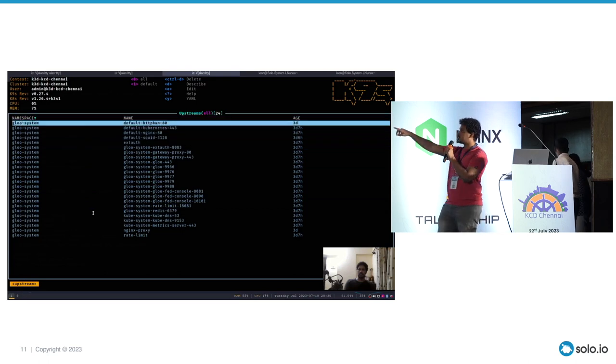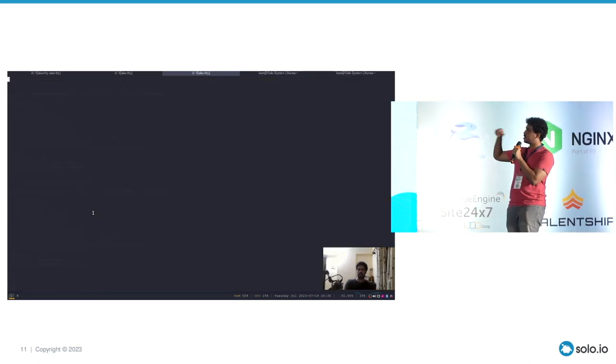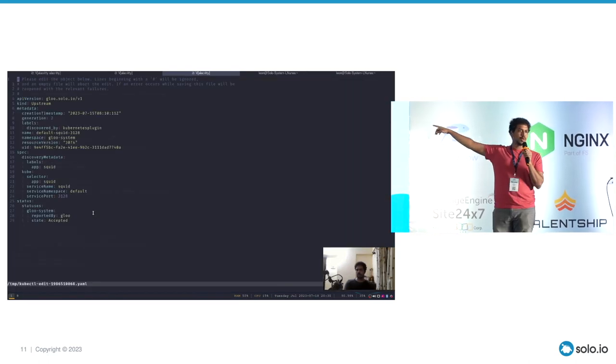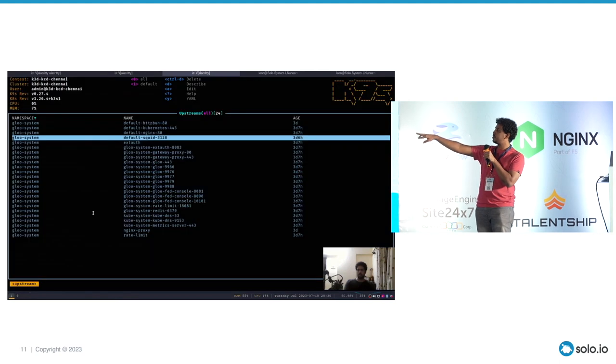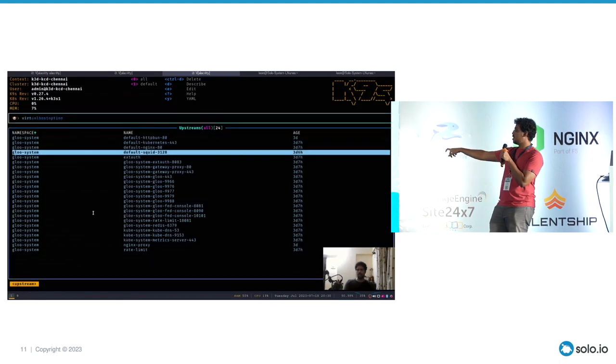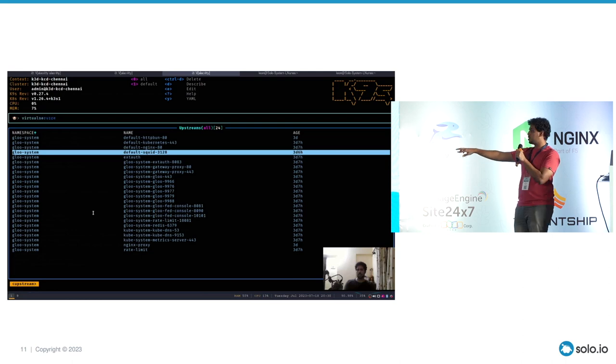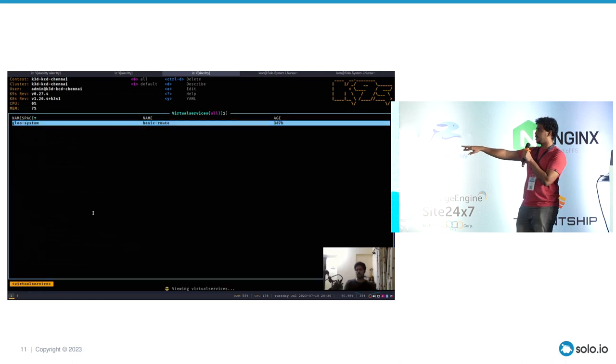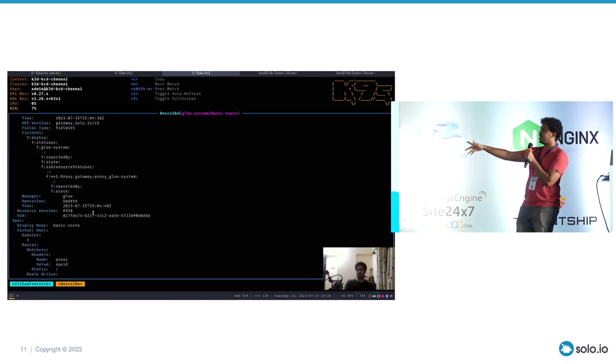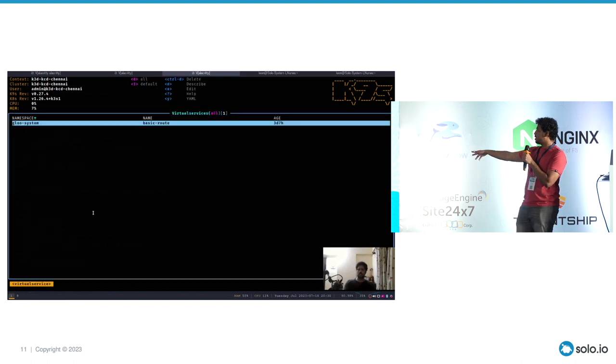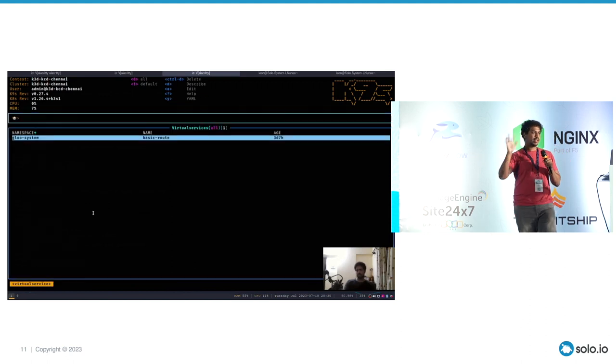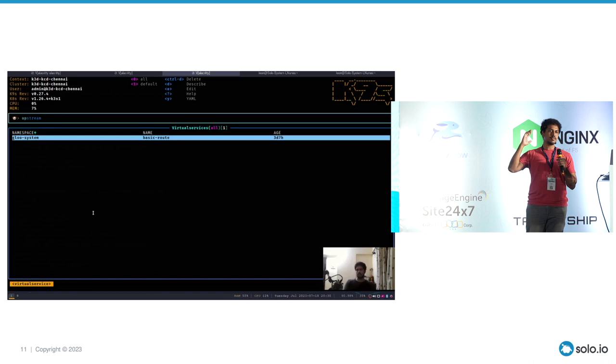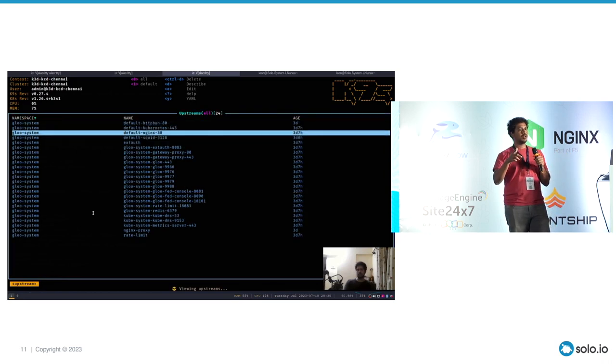So the first connection that is there, it's the one that went to proxy Squid. And you can see we got a response. But the second one, Glue Edge is based on Envoy. So this is a typical Envoy error message that says connect error, disconnect, reset before headers. And we see a TLS error, which is because Nginx doesn't support the connect protocol.